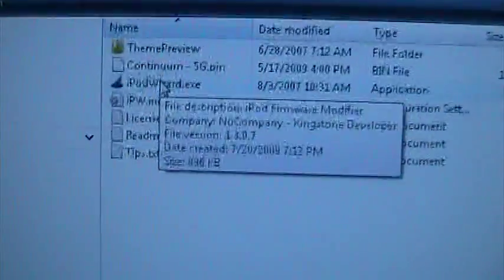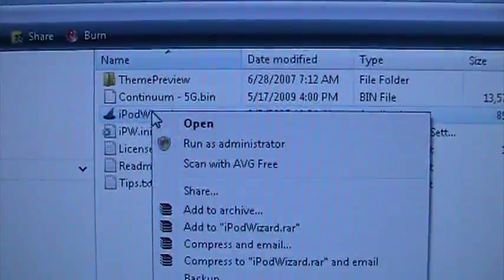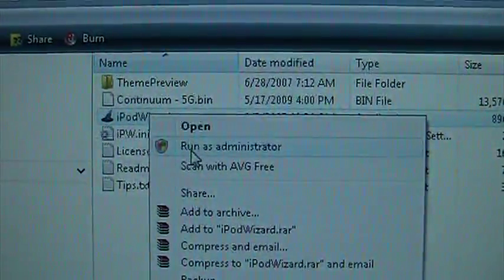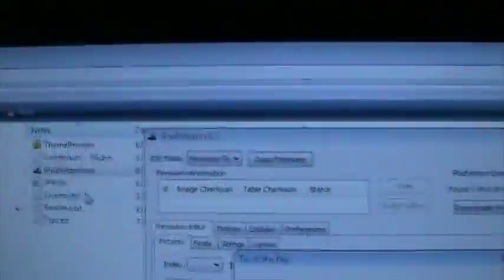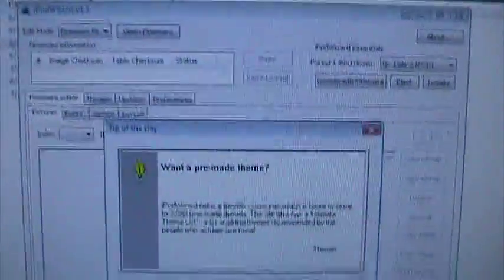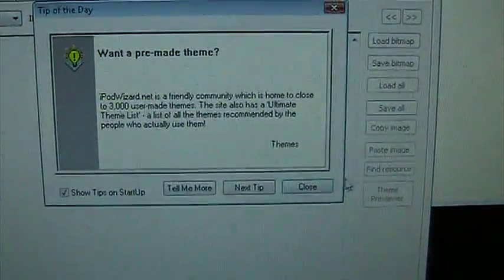What we'll do is we'll open up iPod Wizard. Now what I like to do as we zoom in is right-click, run as administrator like so. Okay, here is the iPod Wizard. We close the tip, we don't need any tips here.